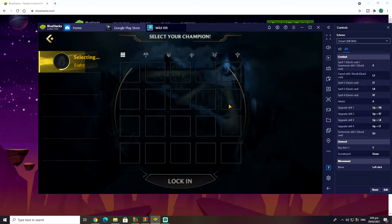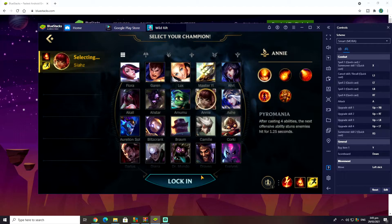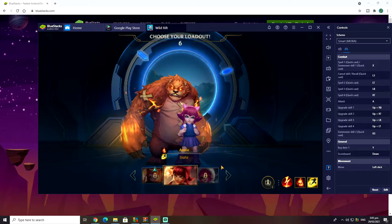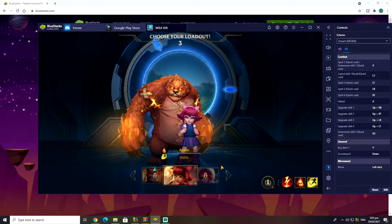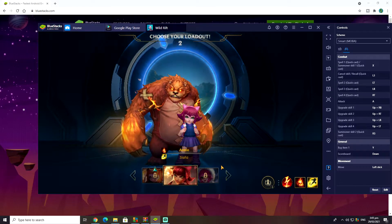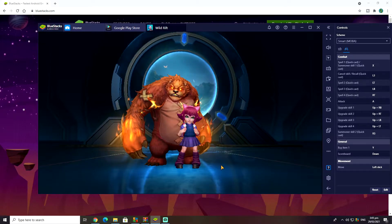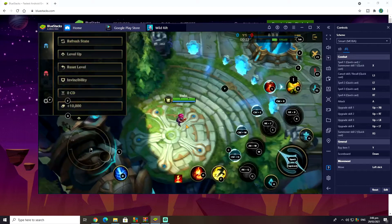Now you may have your reasons for wanting to play Wild Rift on the computer. For example, one reason is the games are much shorter and more fun — you don't have to wait 40 minutes for a game to finish. So whatever your reason is, that's fine. I'm just showing you how to do it.